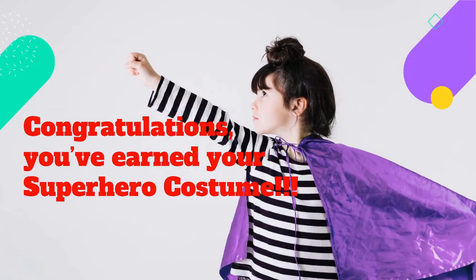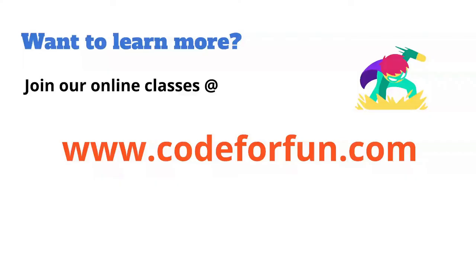Thanks for joining me today. I hope you learned something and you had a chance to practice your programming skills. Go ahead and join us online if you want to learn a little bit more at www.codeforfun.com. See you next time.